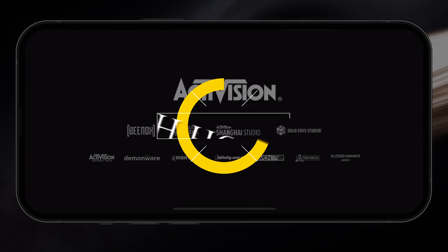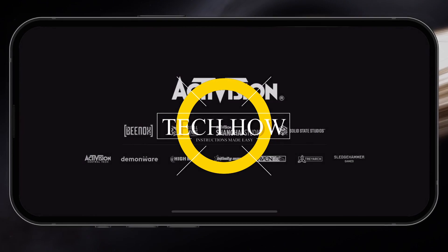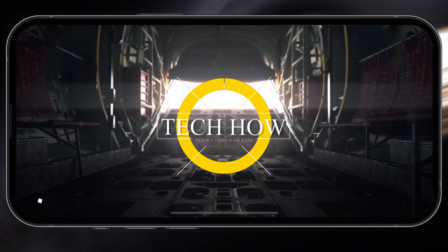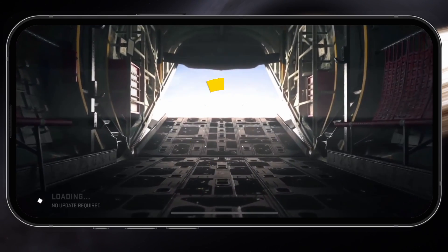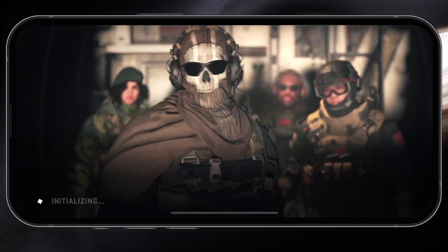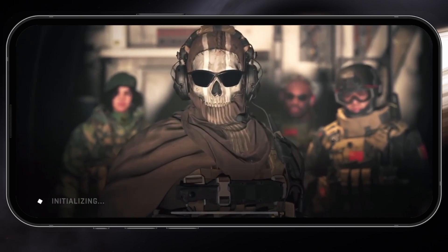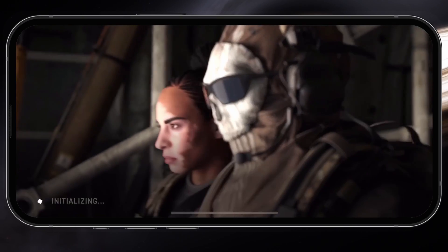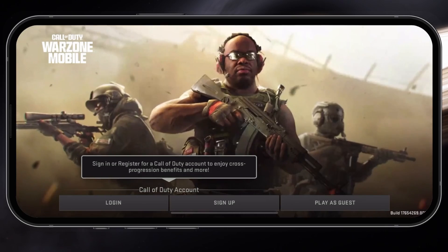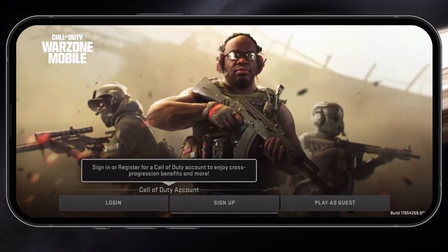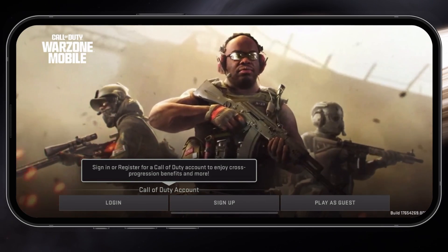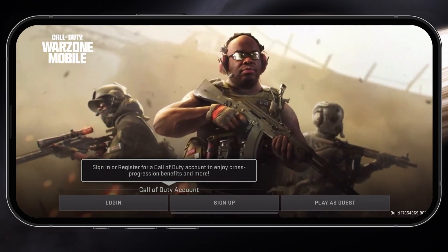What's up guys, in this tutorial I will show you how to fix login issues for Call of Duty Warzone Mobile. After downloading Warzone Mobile, make sure you're using a reliable network connection, preferably Wi-Fi, as the game will download an additional 3GB of files before you can log in.